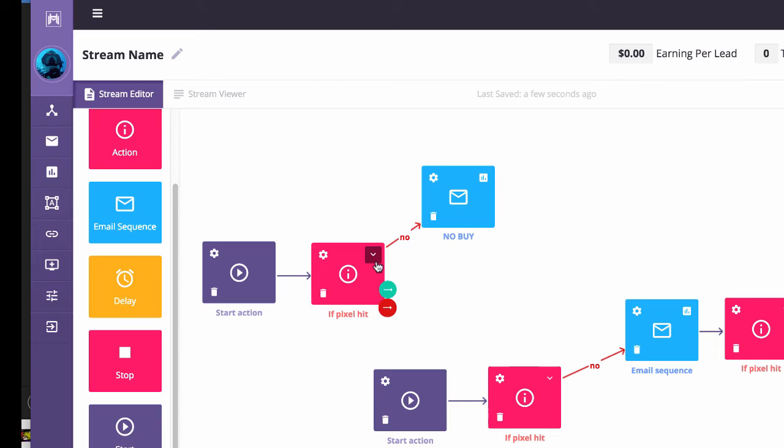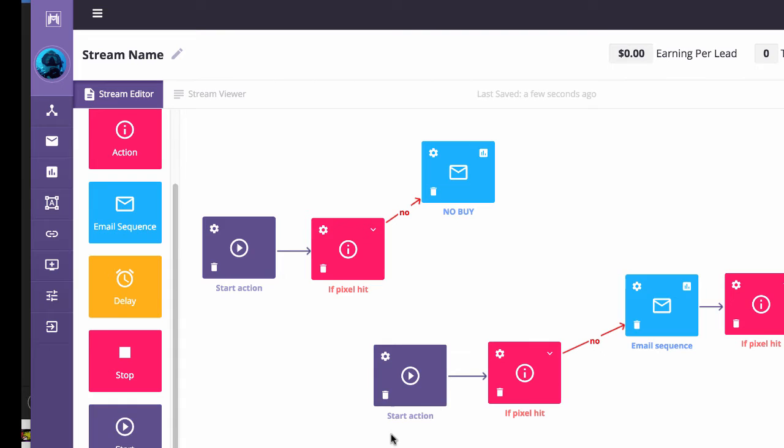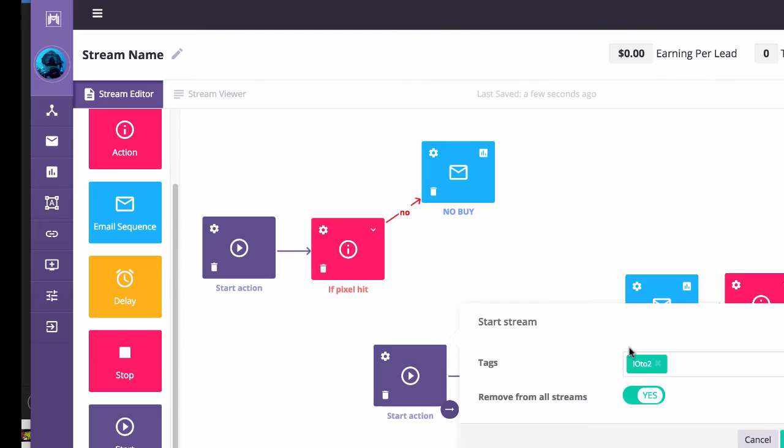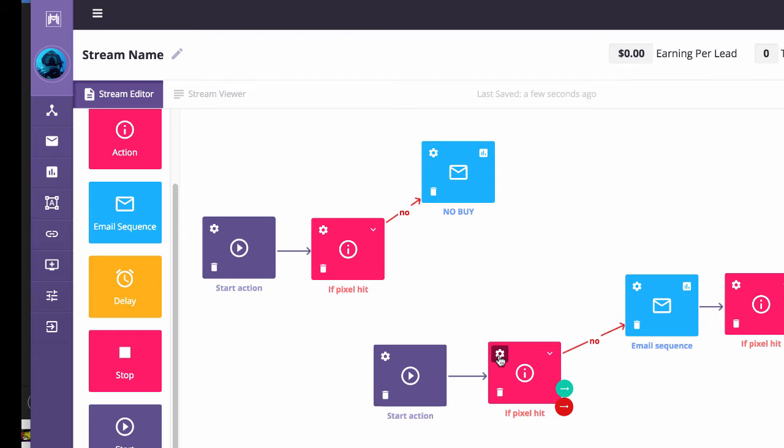So let me show you another automation that I created here. You can see right here, what's going to happen again. Let's imagine the person goes through and they buy our first upsell but they haven't bought OTO number two. What's going to happen again is I made the tag OTO two, and that's going to be set simply by placing it inside JVZoo, like I just showed you.